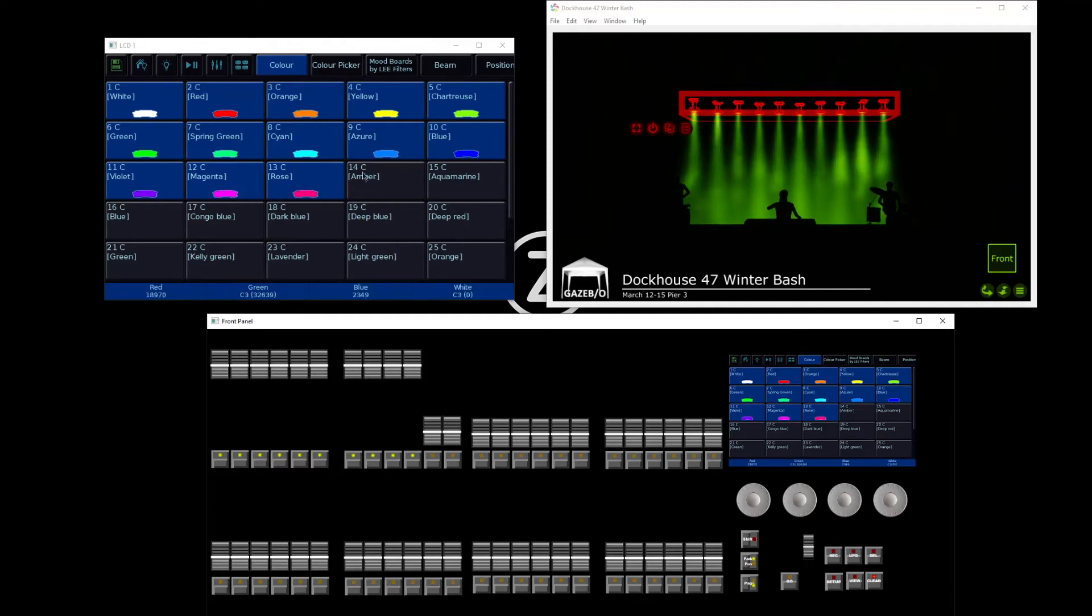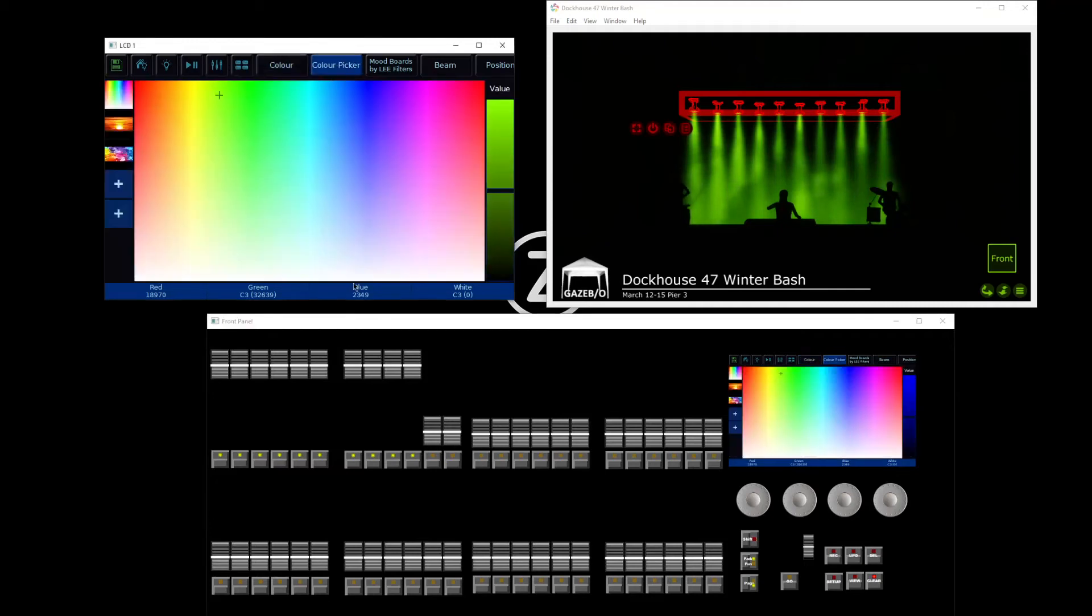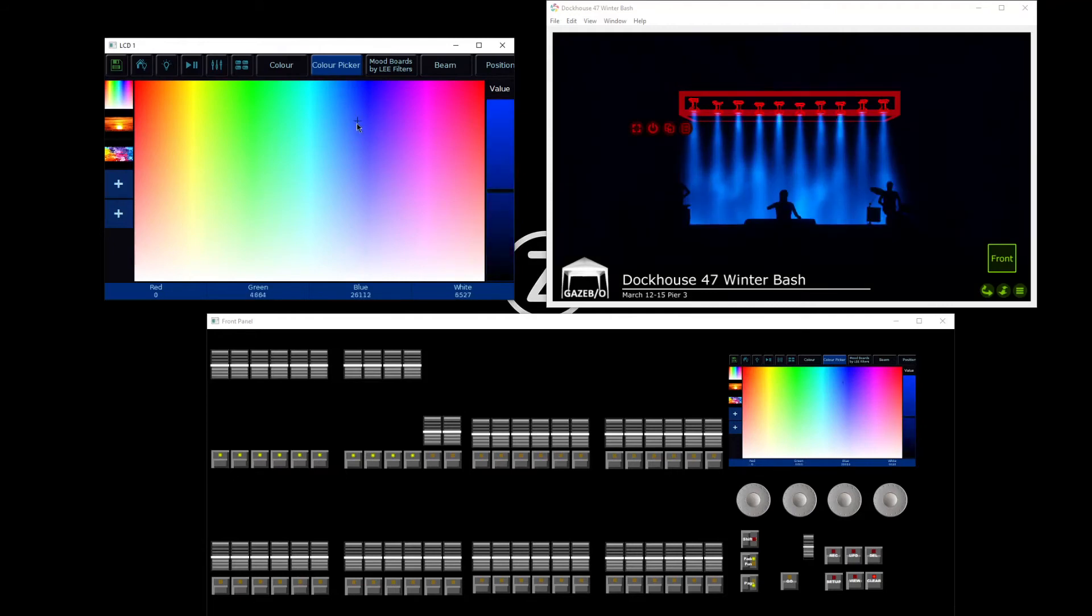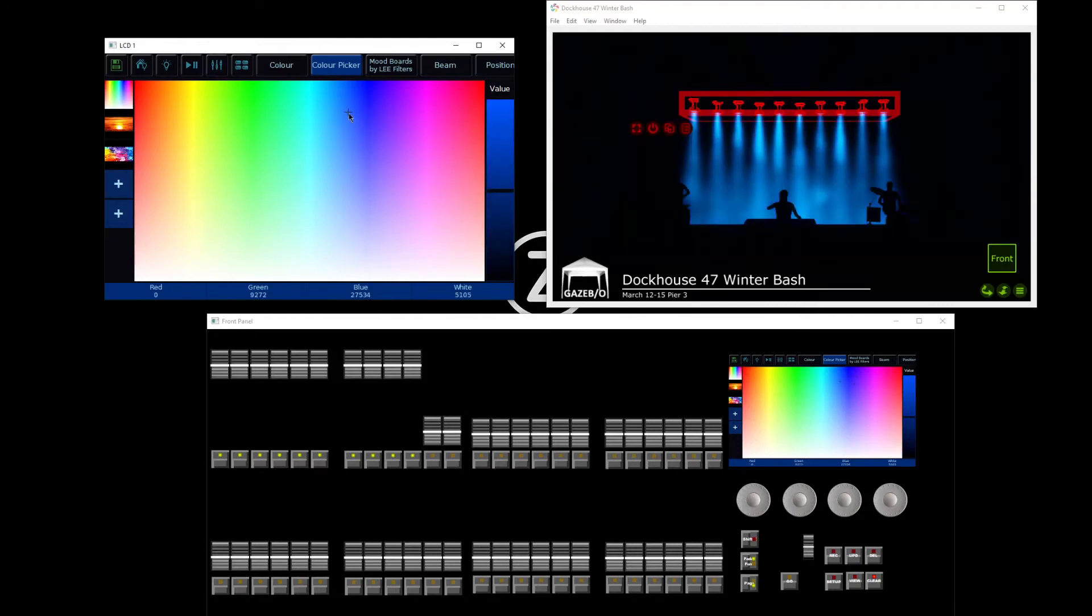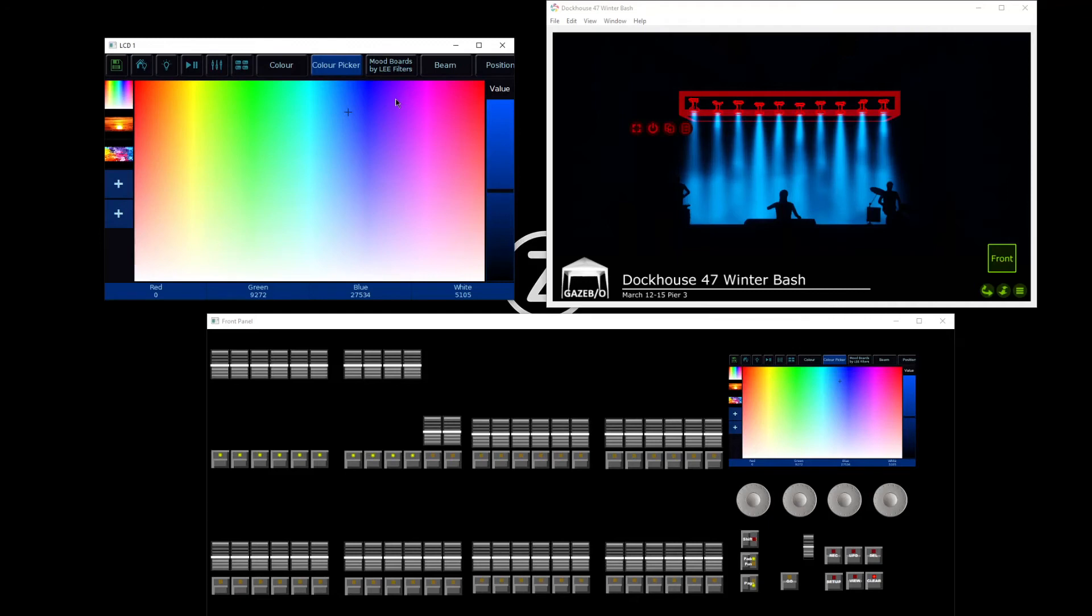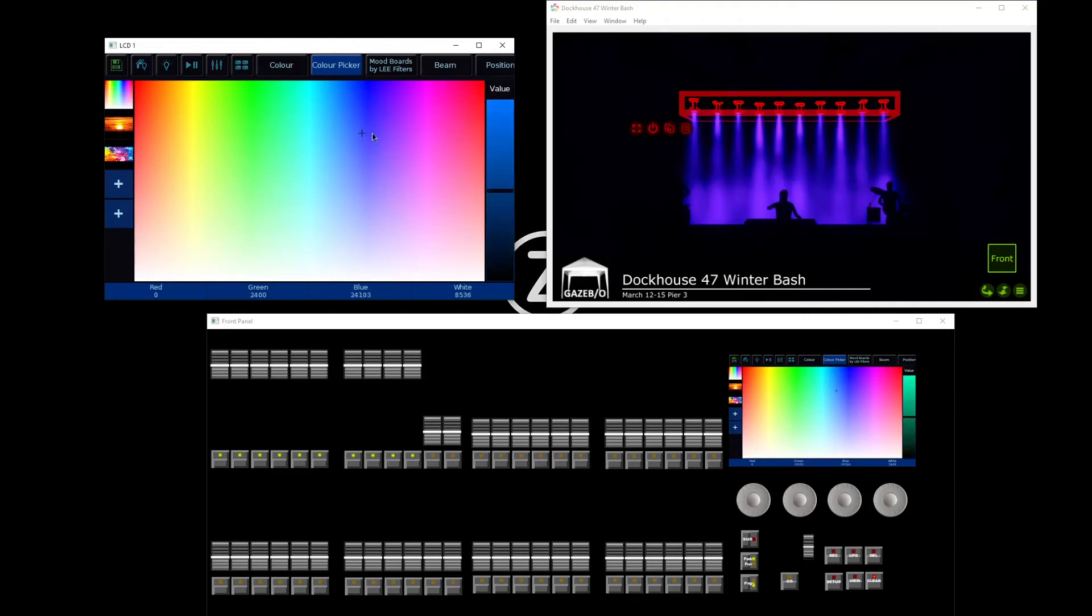As well as the palettes, the auto palettes, and the encoder wheels, we can also use the color picker. In the color picker, you can go in on screen and pick whichever color you would like. This is also a multi-touch screen. Have a play with pinching and zooming onto that screen and watch the colors fan across your lights.